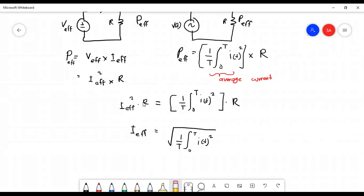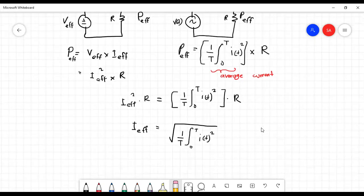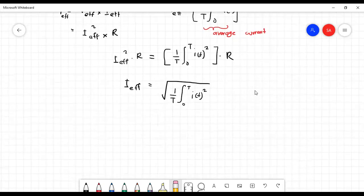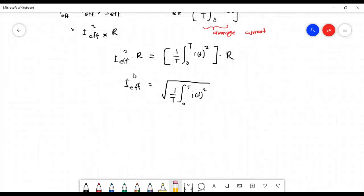Since the power absorbed by the resistor is the same in both circuits, we can equate the DC and AC expressions. Finally, we obtain that the effective current value is: I_eff equals the square root of one over the period, times the integral from zero to the full period of i squared dt.